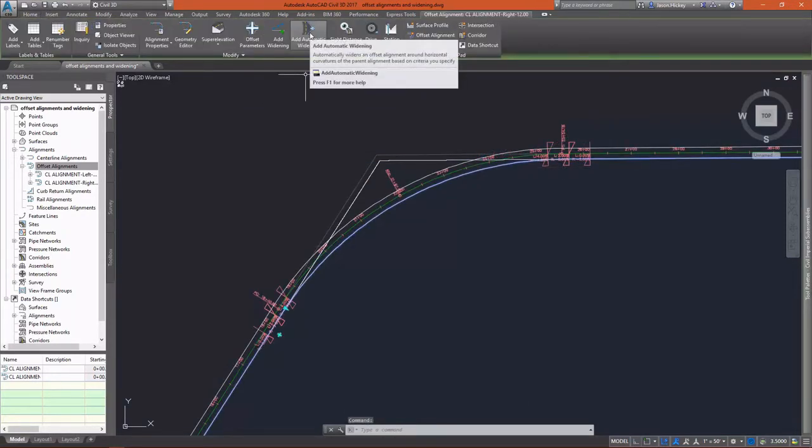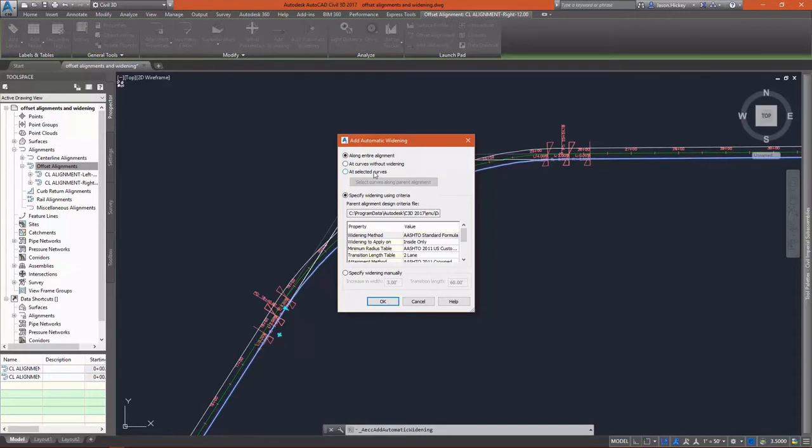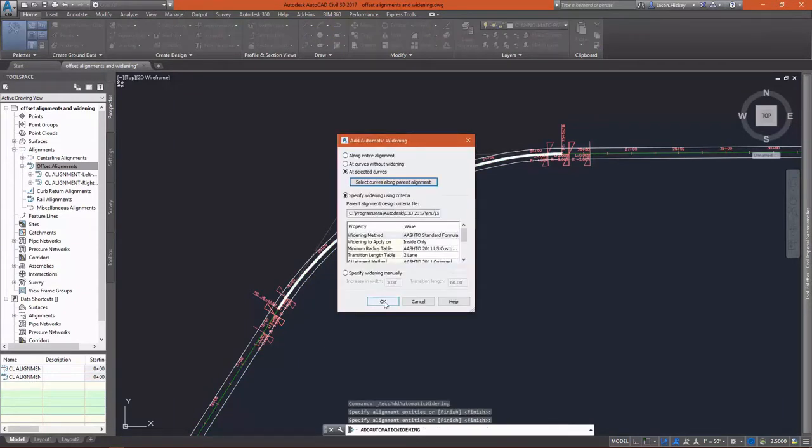The contextual menu comes up, and I'm going to select Add Automatic Widening. I'm going to automatically widen the inside curve here along this alignment. It allows me to select the entire alignment or only at selected curves. I'm going to do this only for this first curve to begin with.